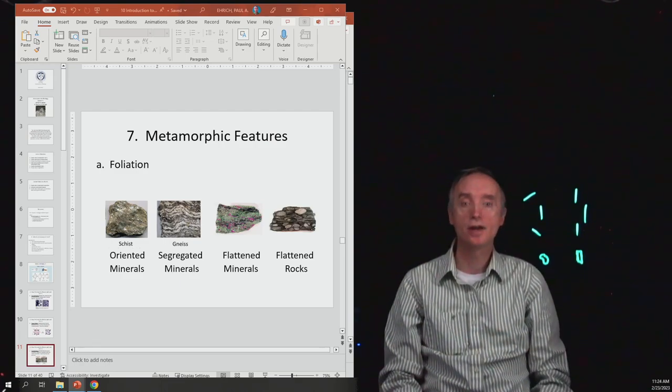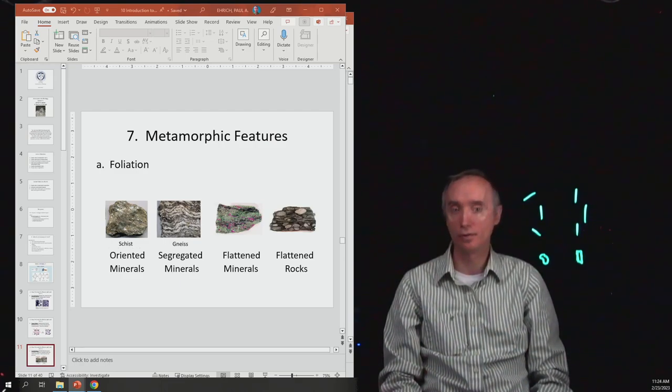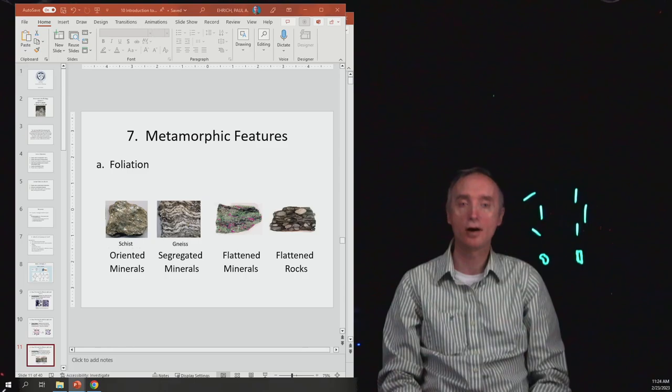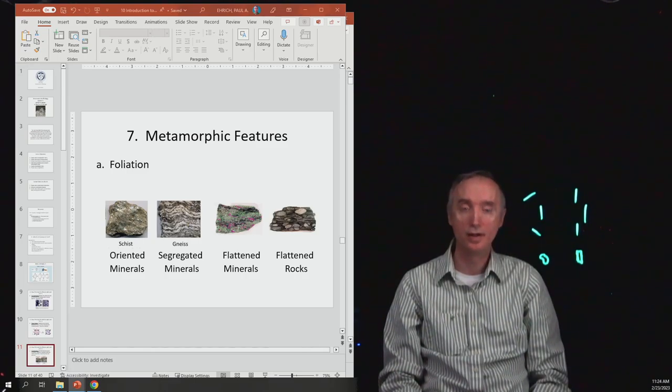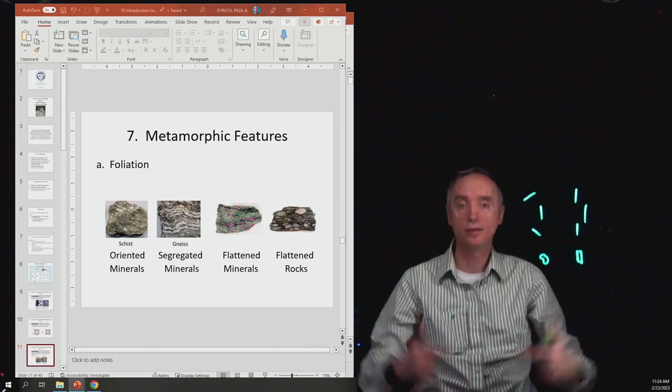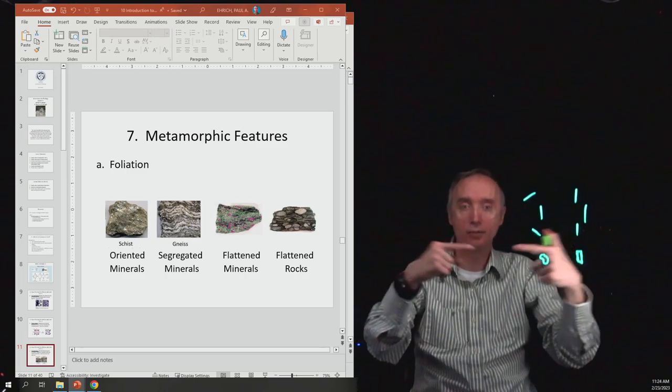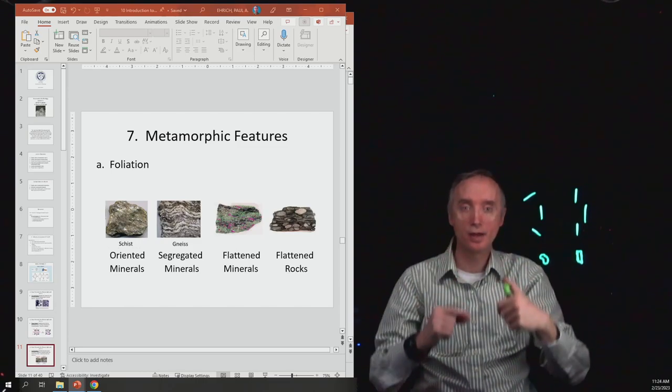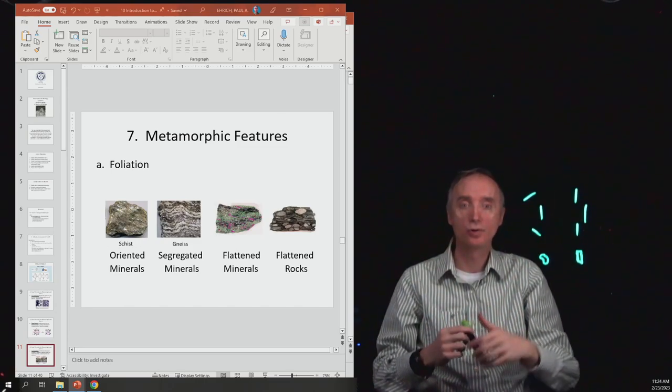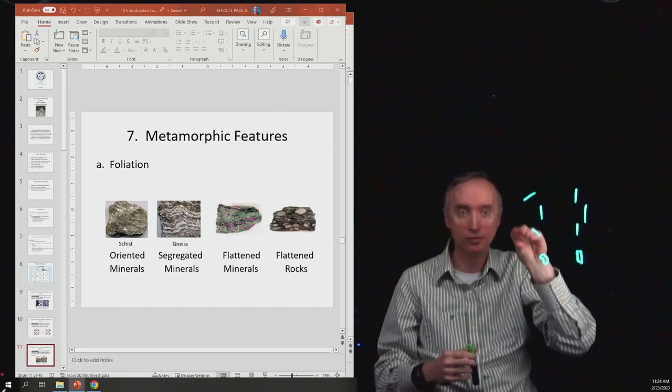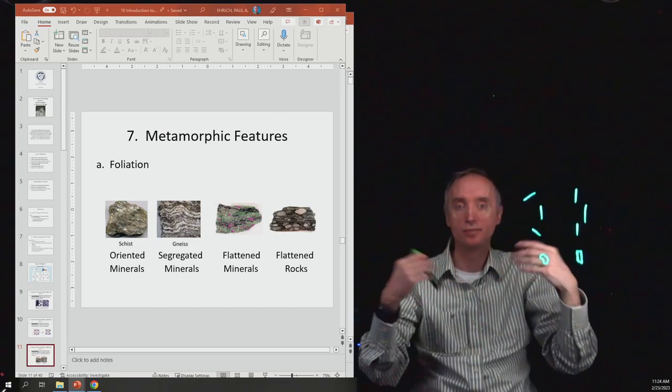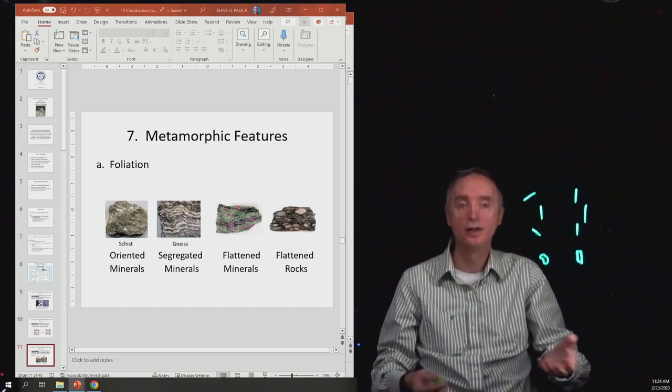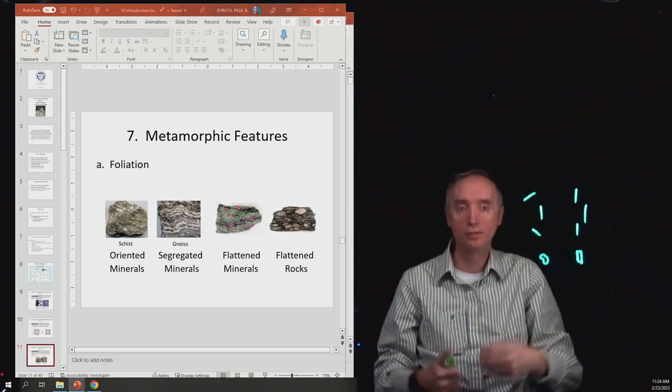And it's not just the minerals. Sometimes a rock will have pebbles or rocks in it, and then the pressure being applied to those pebbles will cause them to flatten. Instead of being spherical, they end up being more elliptical.